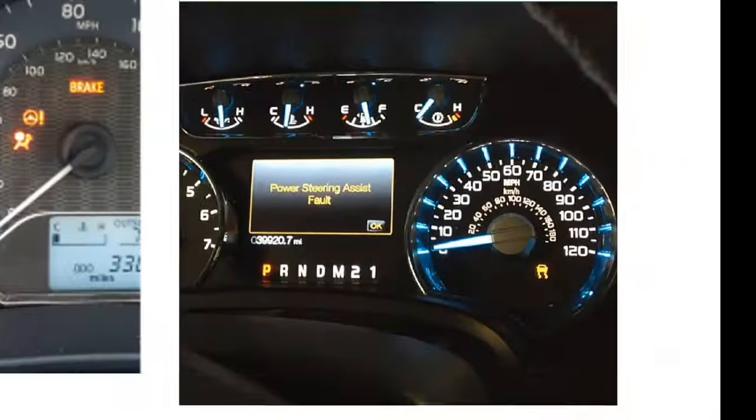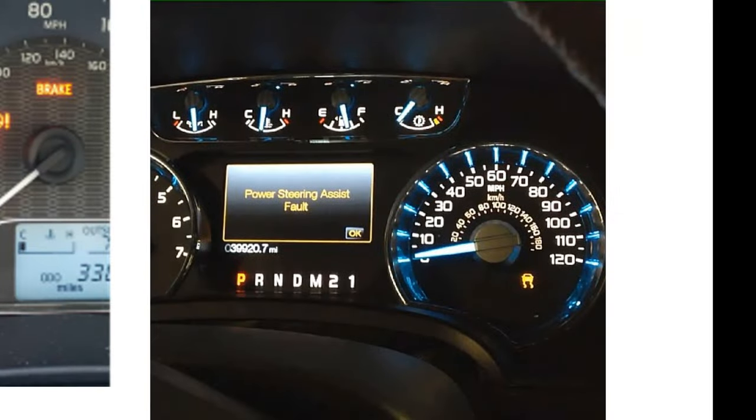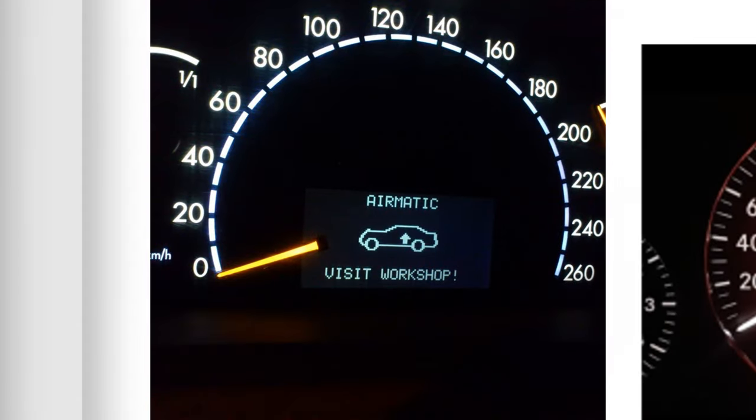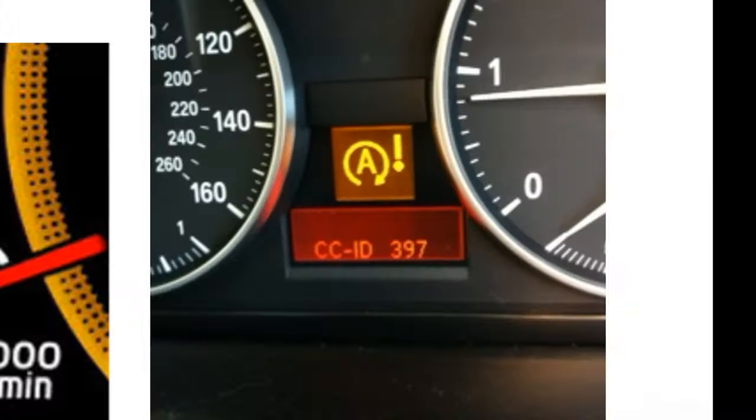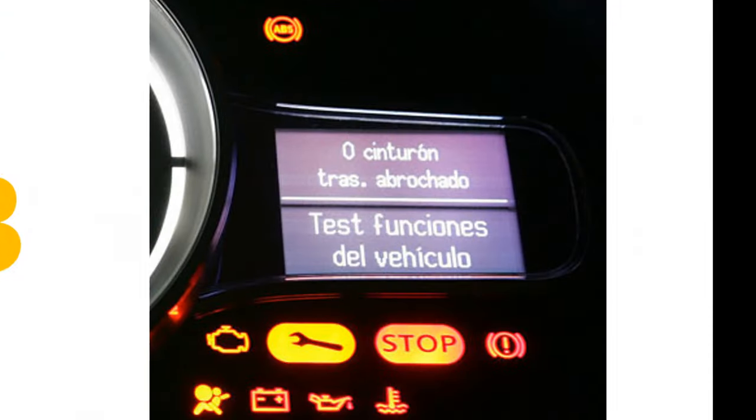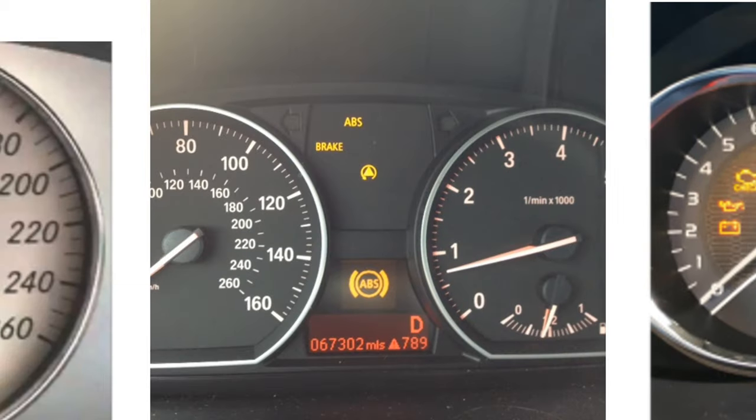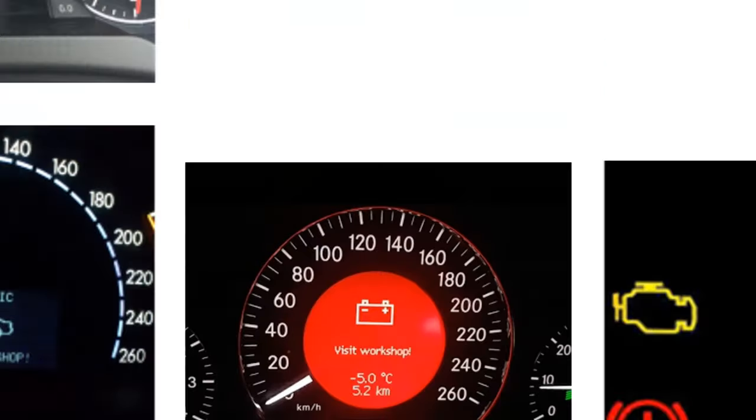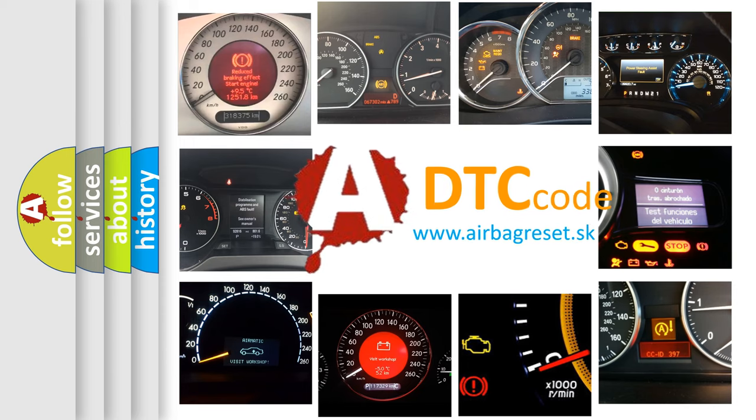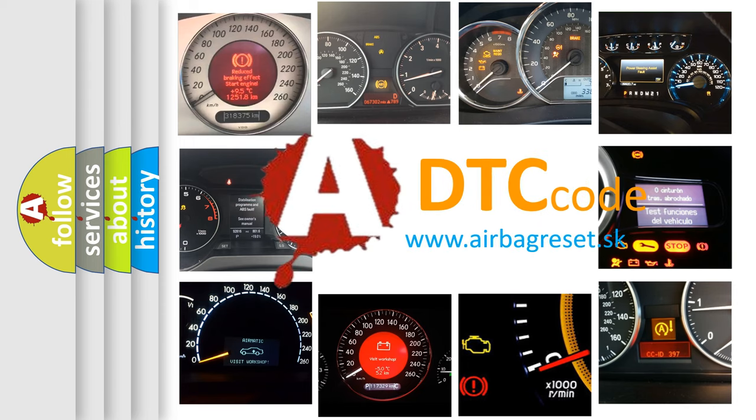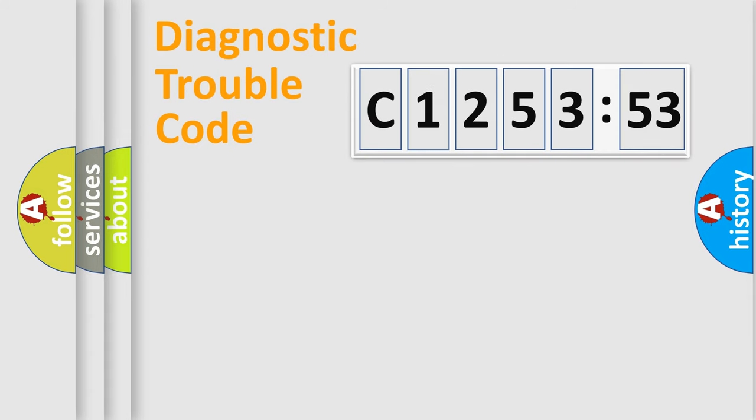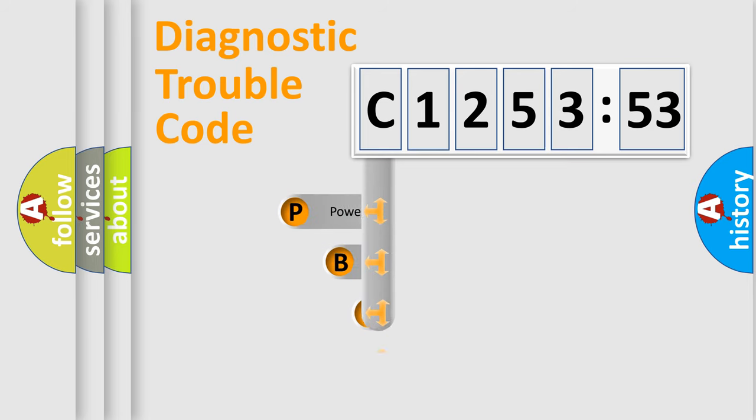Welcome to this video. Are you interested in why your vehicle diagnosis displays C125353? How is the error code interpreted by the vehicle? What does C125353 mean, or how to correct this fault? Today we will find answers to these questions together.